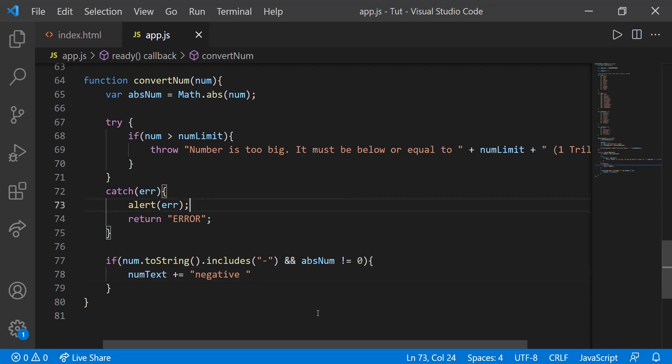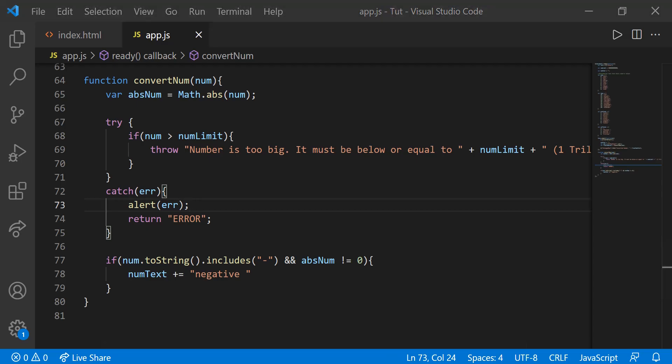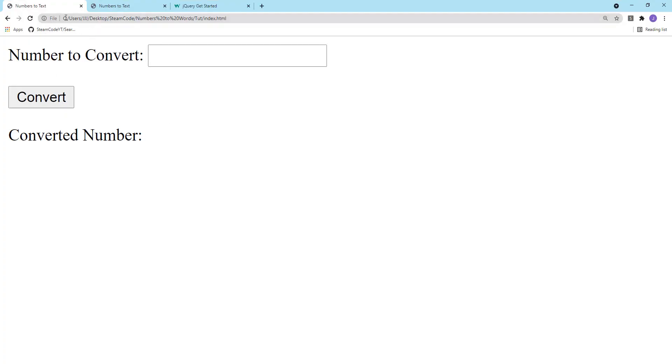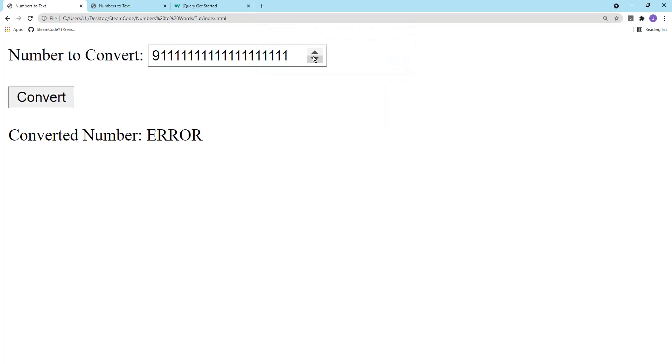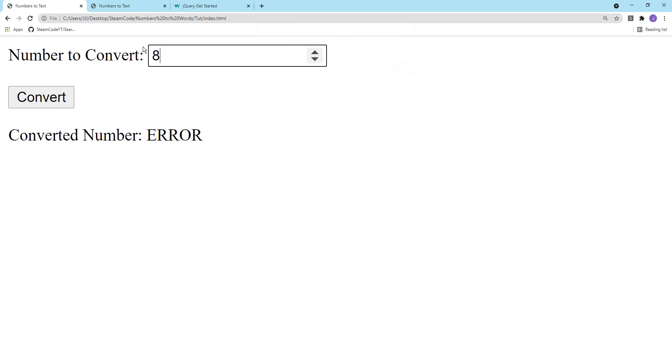Alright. So let's save this and let's just test a little bit out on our file. Number to convert, let's just create a large number. If we convert that as you can see now we have the error that pops up as it should. And if we do anything less it'll just produce undefined because we haven't returned anything. Alright.